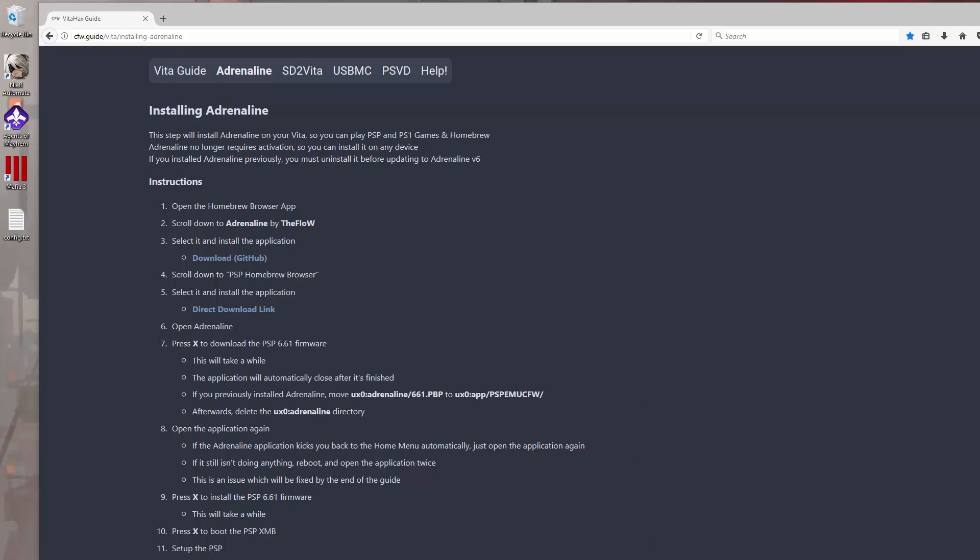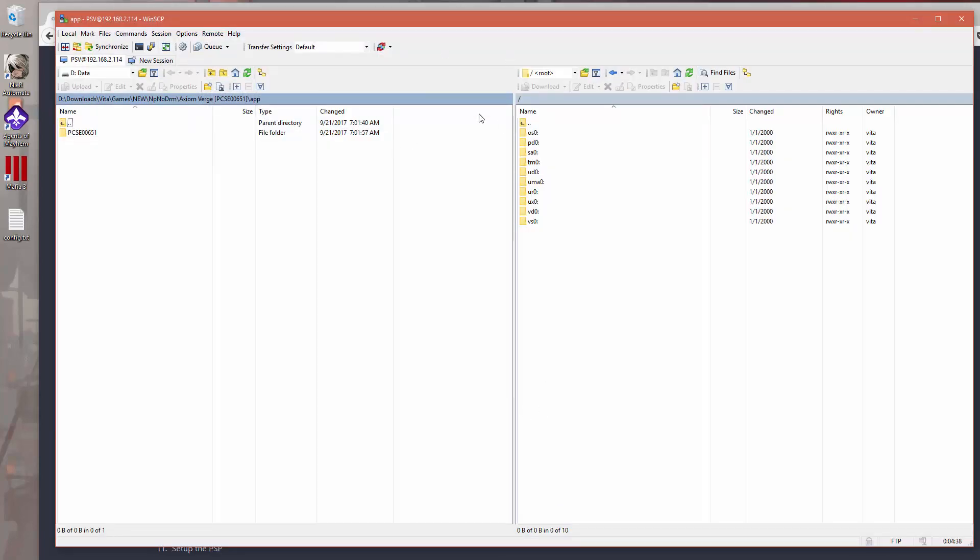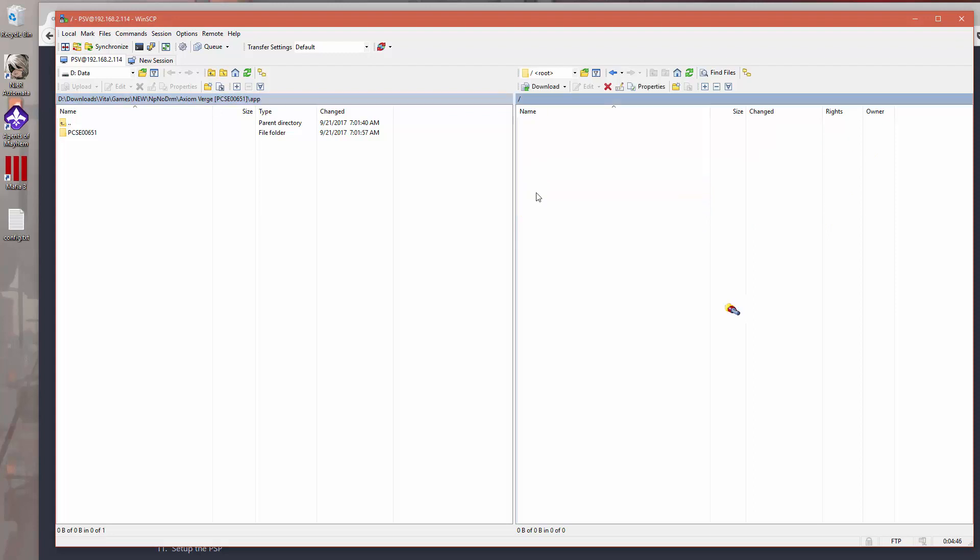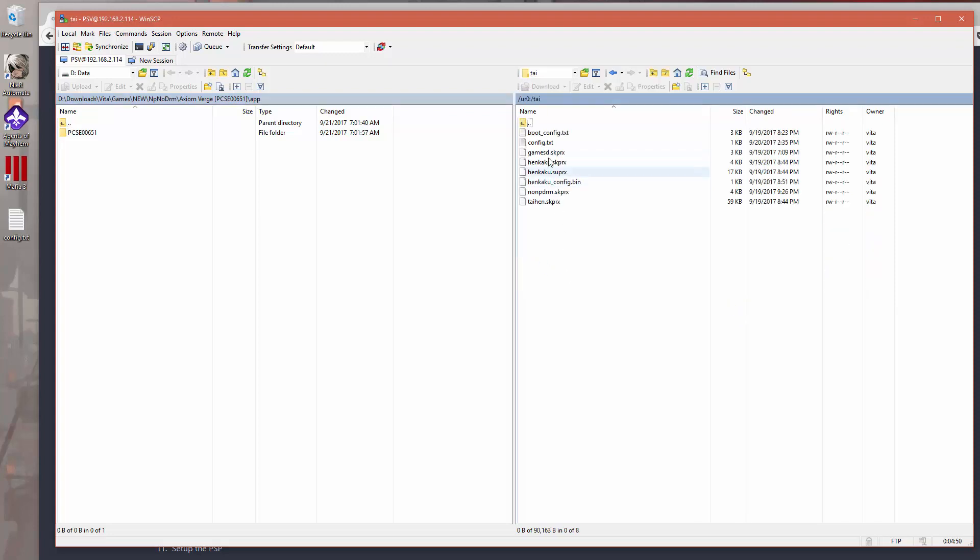So what we do here is use our FTP client to connect to the Vita. And we can see here because I'm using the SD to Vita adapter, I'm going to go to UR0 and then TI, and then within TI we're going to grab this config.txt.